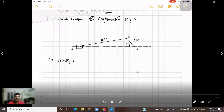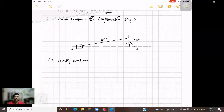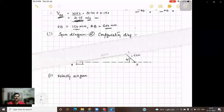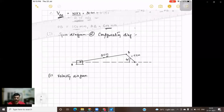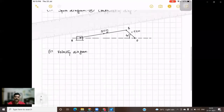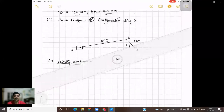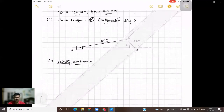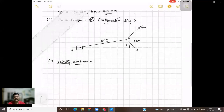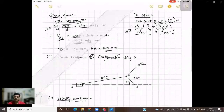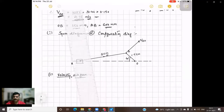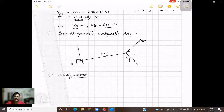Now let us draw the velocity diagram for the given mechanism. To draw the velocity diagram, we require at least one velocity. We have found the velocity of the crank, VBO equal to 4.73 meters per second. Mark the midpoint on the connecting rod and denote it as D. The magnitude of VBO is known, so consider OB and draw a perpendicular line to the crank OB — the velocity vector acts perpendicular to that particular link.